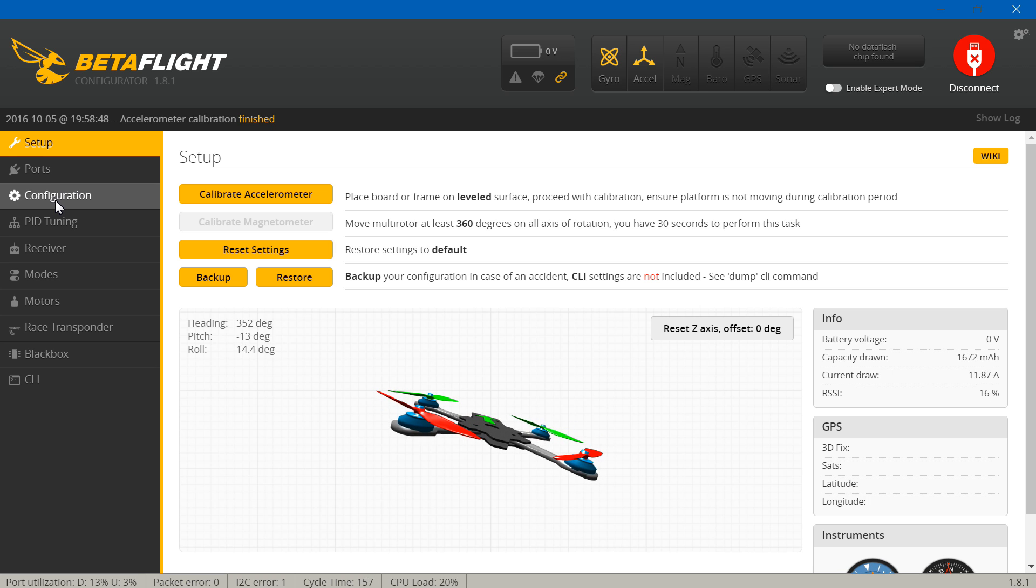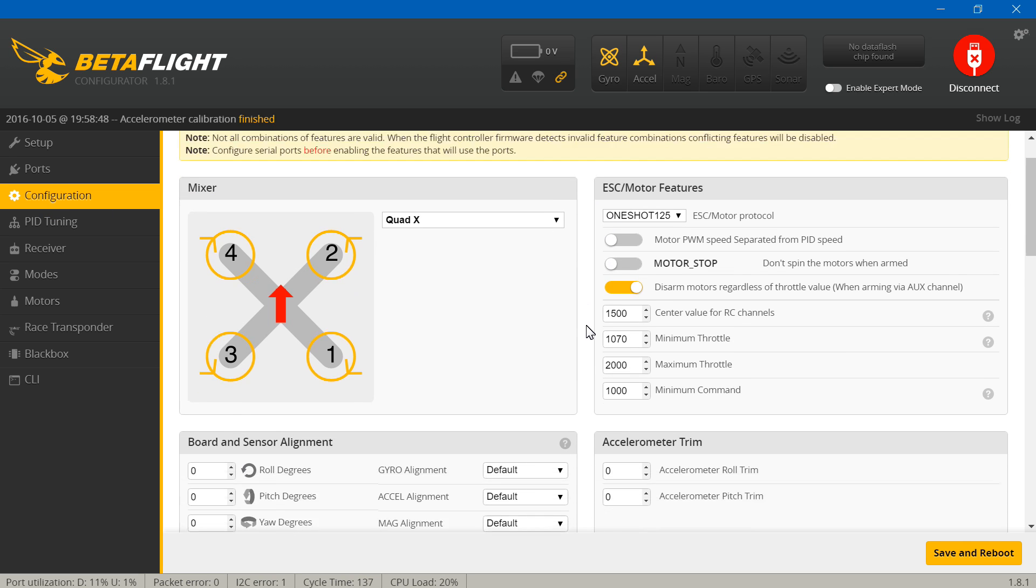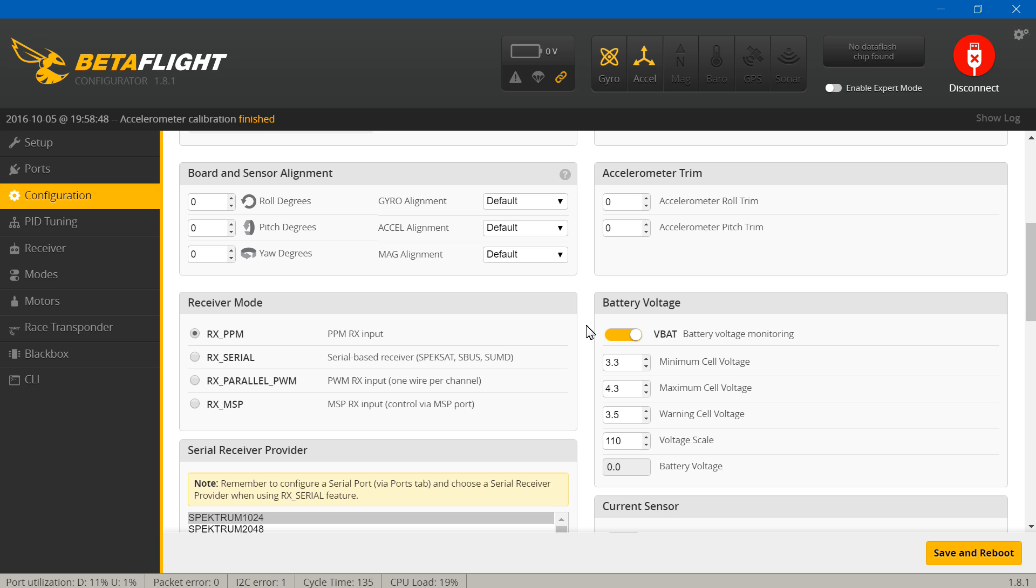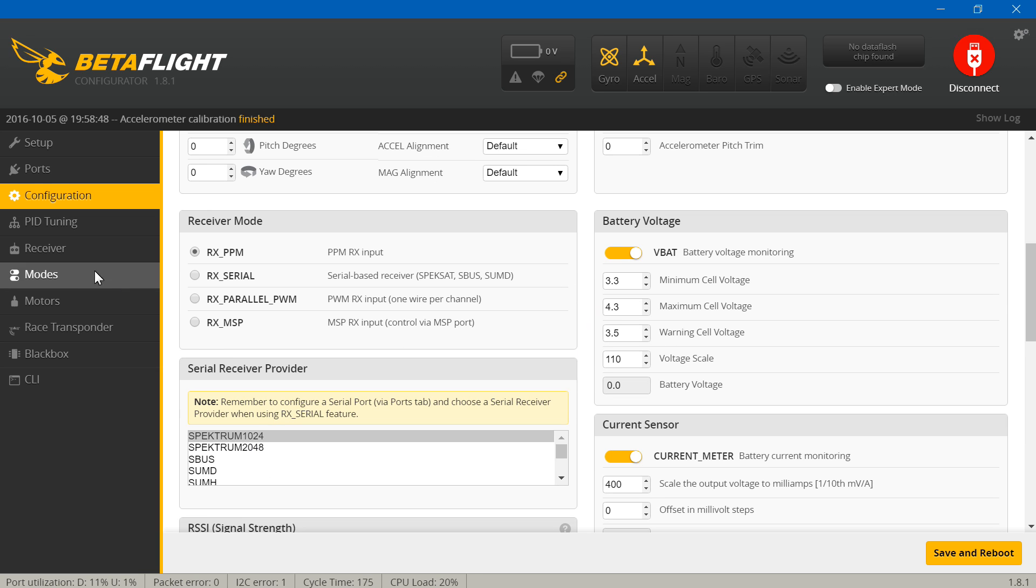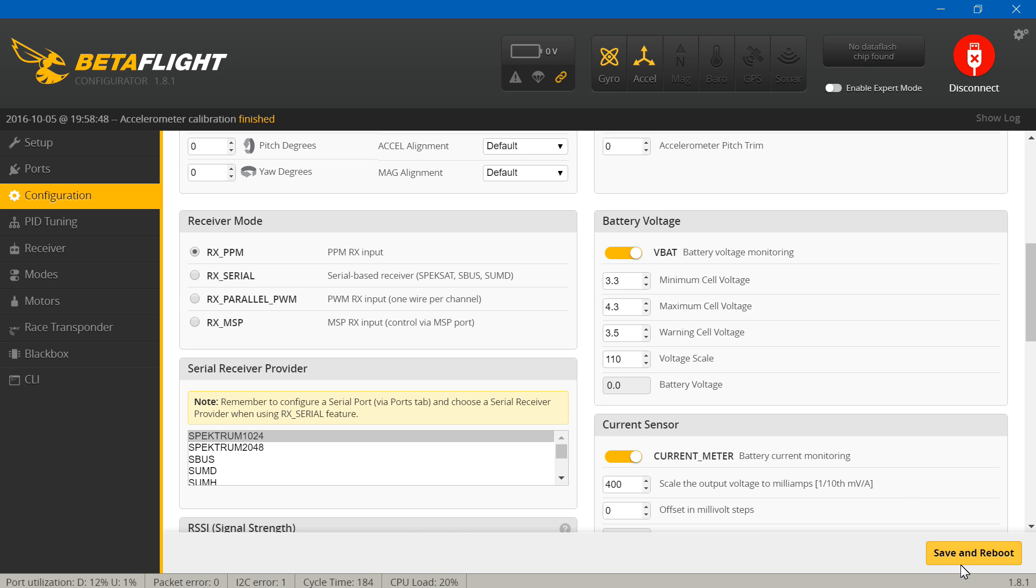We'll come back to ports, but first go to configuration. If you're using a PPM receiver, make sure you have PPM selected. If you're using a spectrum satellite receiver or an S-bus receiver, then you want to pick RX serial. Also, if you choose RX serial, you have to specify what type of serial-based receiver it is. So if you use a spectrum receiver it's going to be one of these two. If it's an S-bus receiver you will select S-bus, and so on. But if you are using PPM, you don't have to mess with this. Just choose PPM. Then remember to save and reboot.